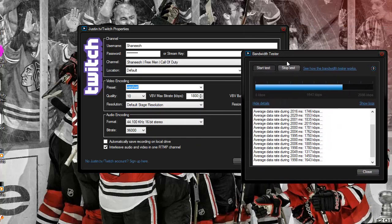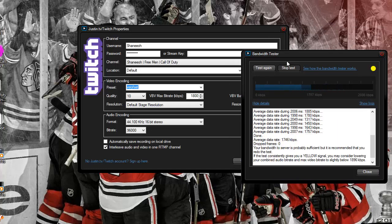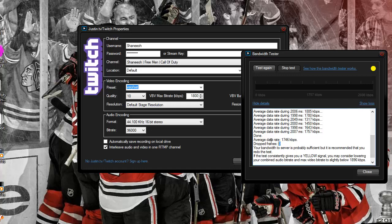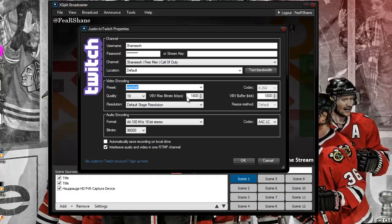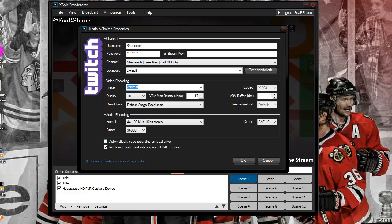I keep mine at 1800, I have no problem with it. And it says average data rate 1746, so you want to go off this average data rate, 1746, so I'm just going to do 1750, and that's what I use when I stream. I have no problems.